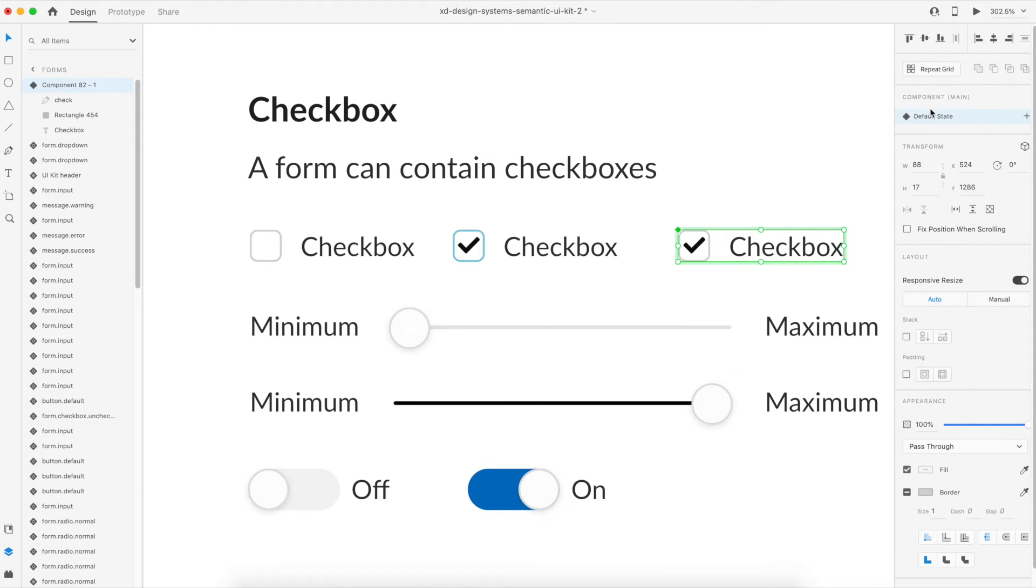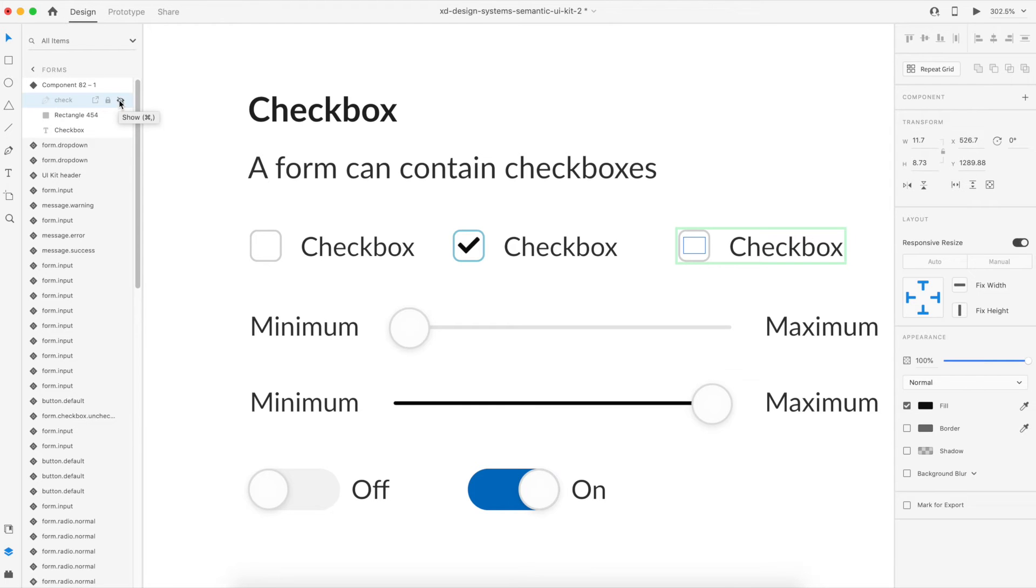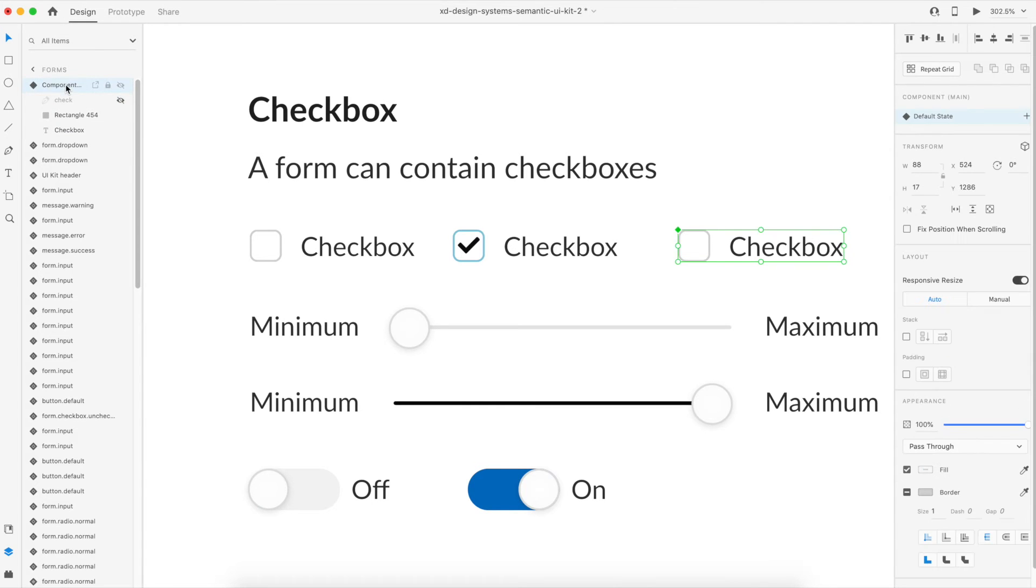So what I'll do is I'll select the check icon and I'll just disable its appearance, just hide it. So now I'll select the master component again.